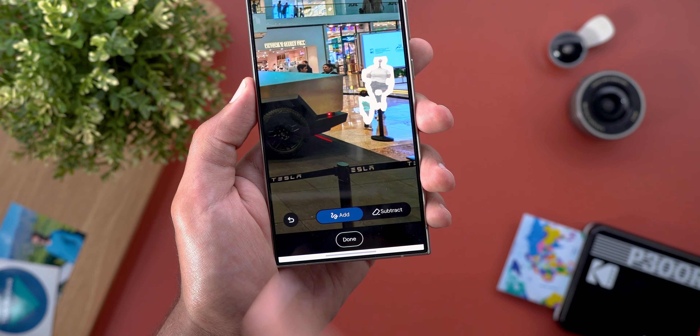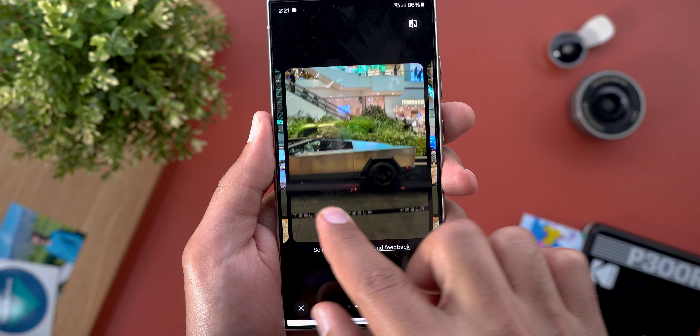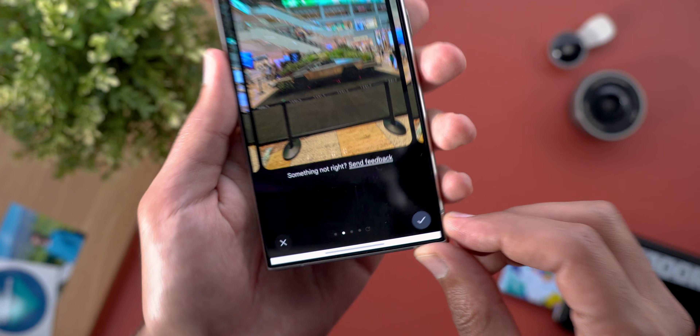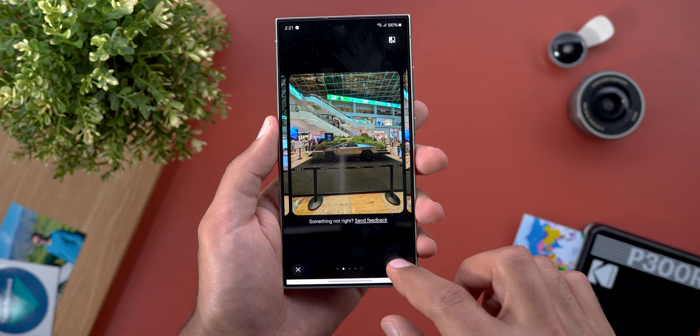I select the Cybertruck and tap and hold to resize and move it around. For some reason this feature freezes a lot on the S24 Ultra — if it doesn't respond, go back, reopen Magic Editor, and try again. You can pinch to zoom to make things bigger or smaller and move them around. The only thing I don't like is the inability to rotate items, which you can do in Samsung's editing tools. I make the car much smaller, tap the arrow to see results, and get multiple options to choose from. If I don't like any I can regenerate a new set.